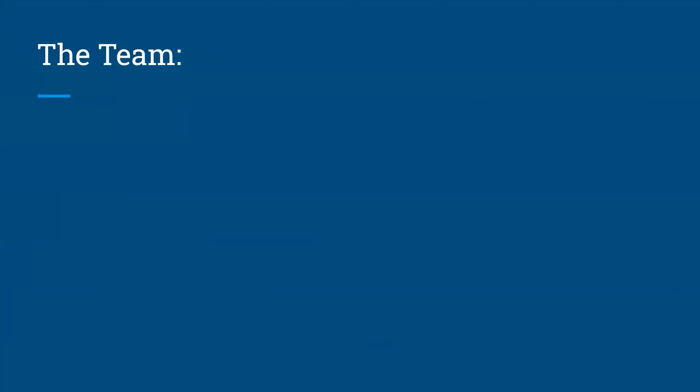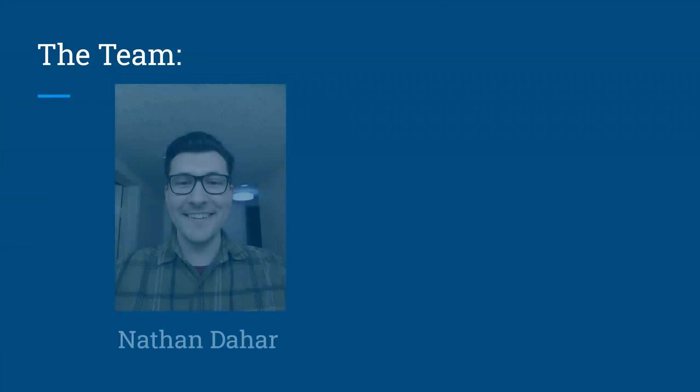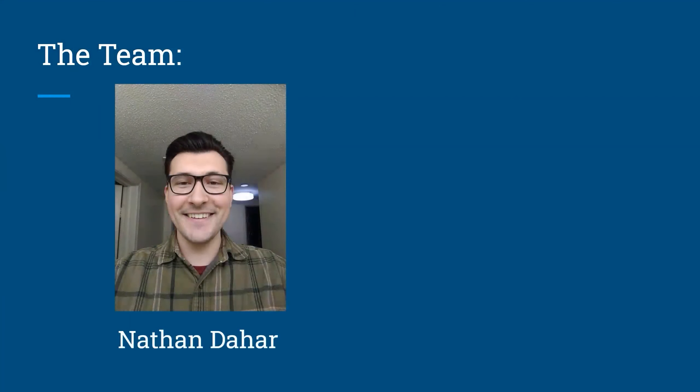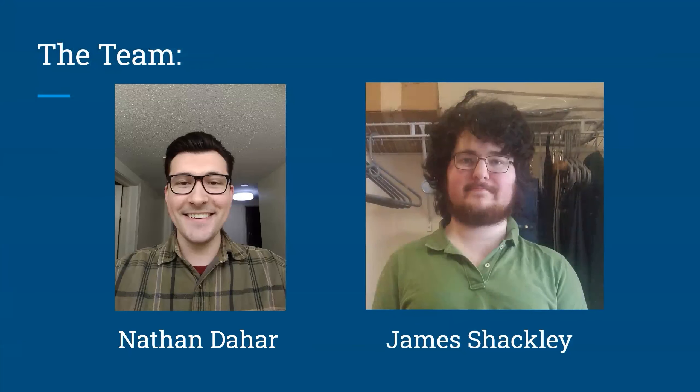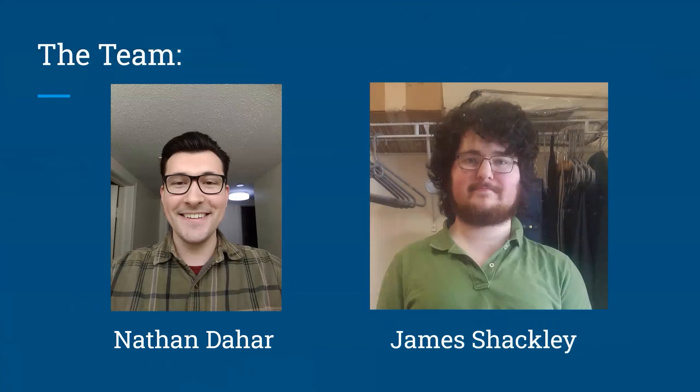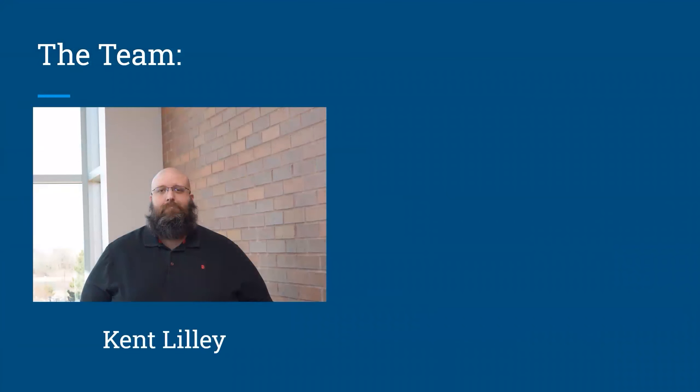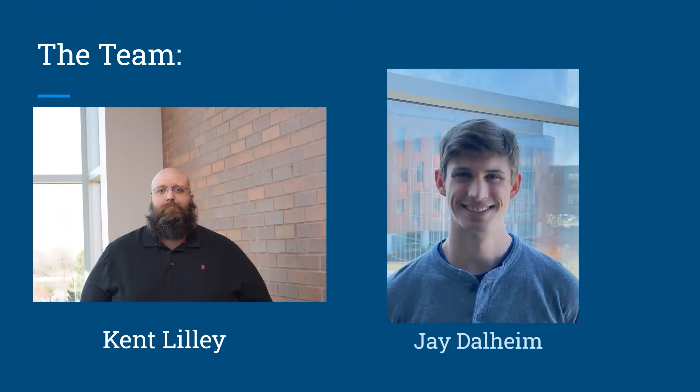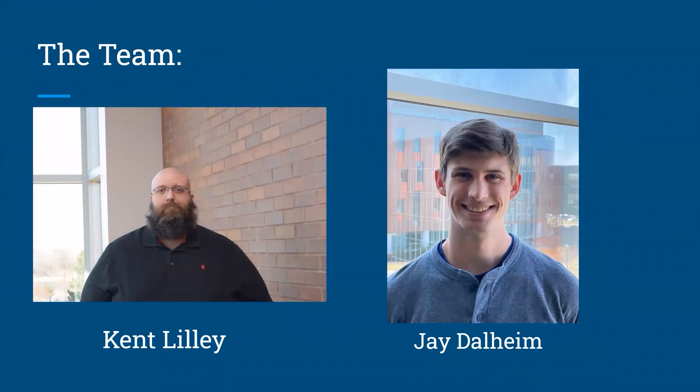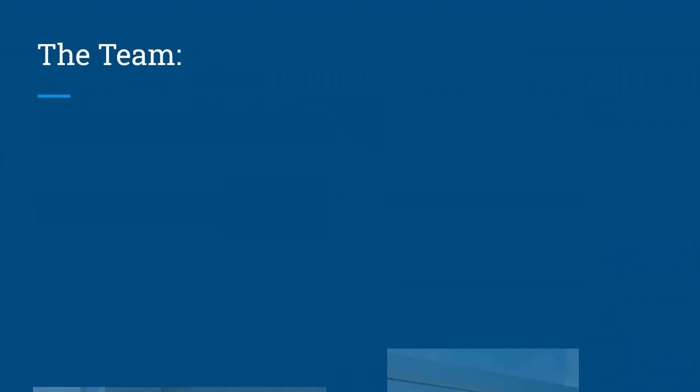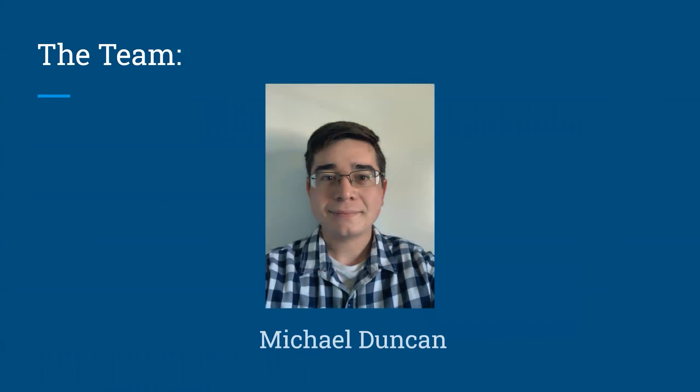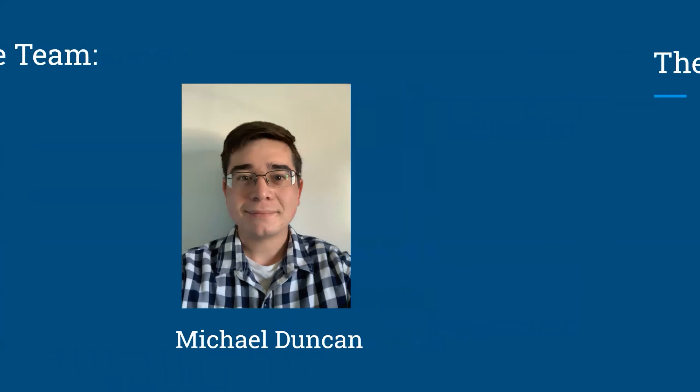Our team consisted of Nathan Dahar, a mechanical engineer and the project manager, James Shackley, a mechanical engineer, Kent Liley, an electrical engineer and the purchasing manager, Jay Dalheim, an electrical engineer, and Michael Duncan, an industrial engineer and project facilitator.